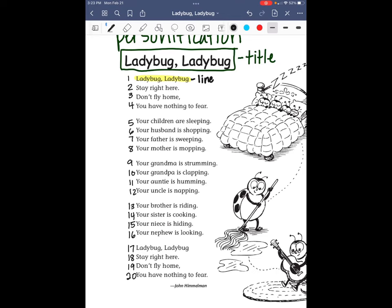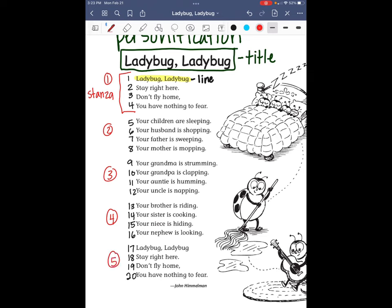Now, you might be thinking that the poem has something we usually call paragraphs. It's sort of like paragraphs — it's a group of lines that go together — but we don't call them paragraphs. In a poem, those lines that go together are called a stanza. And in this poem, there are five stanzas. I'm going to number those as well.